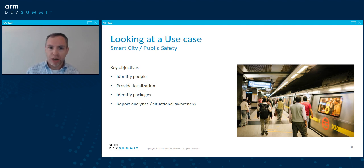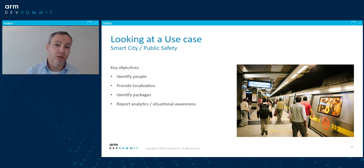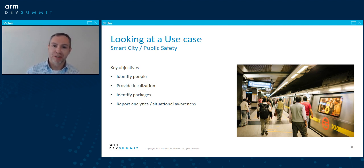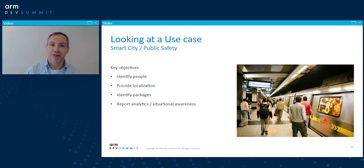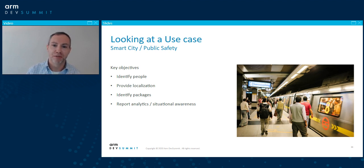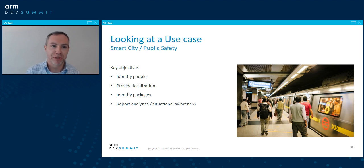Why do we want to process at the edge? Simply put, the edge is where the data source is and where the actions need to take place. This makes edge processing inherently more efficient and lower latency than shipping data to a central location for processing and then waiting for a result. On top of this, there could be privacy concerns, infrastructure and operational costs. Consider that there are over 65,000 public buses on US roads today — imagine the bill from continuously streaming video data over LTE from each of them all day just to perform simple analytics.